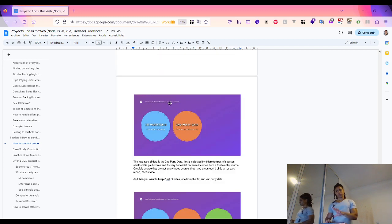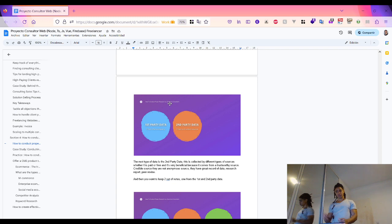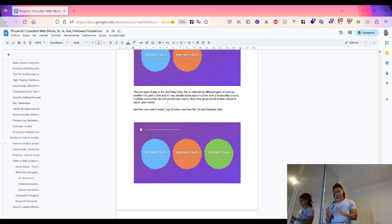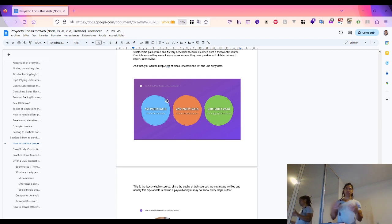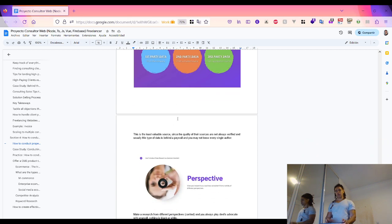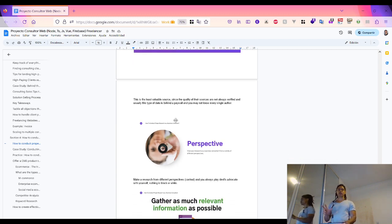The second is second-party data from trusted sources, where these sources are not anonymous and have a proven record of being reviewed and producing research reports. The least valuable is data from aggregate sources, where you can't always verify the authors or the quality of the data. These are the three main sources where you can gather data.